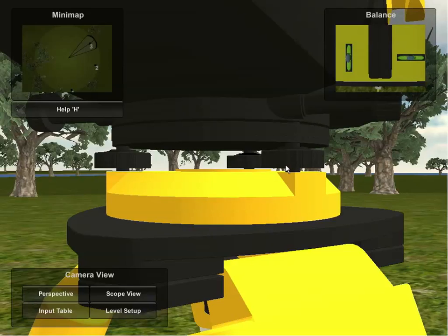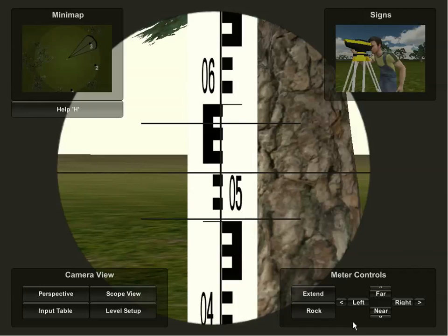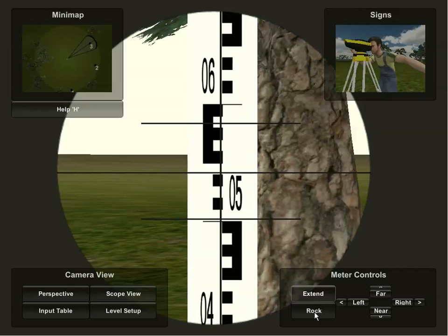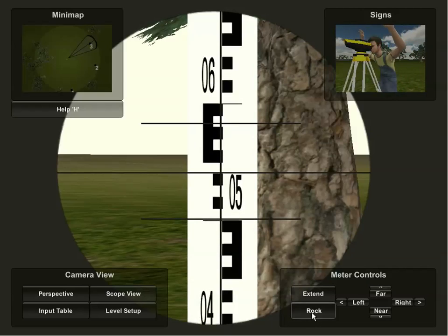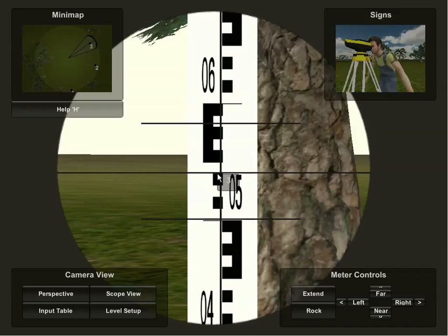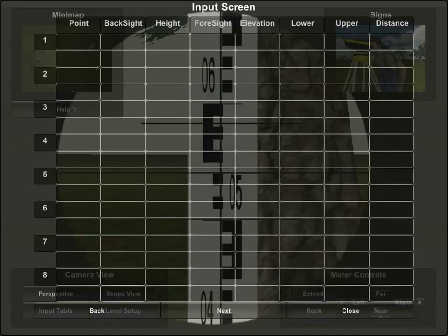Now that I feel very confident on how I've set up the instrument, I can proceed back to the scope view, and I can extend the rod if necessary if it is too short to double its length, but in this case it's not necessary, and I can rock the rod in order to get its true height. At the lowest point is where I will stop the rod so that I can record its point inside of the input table.